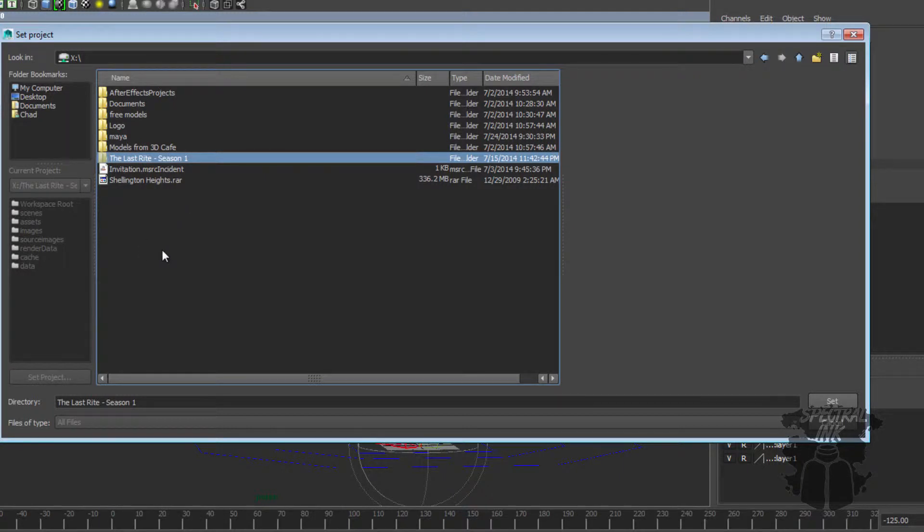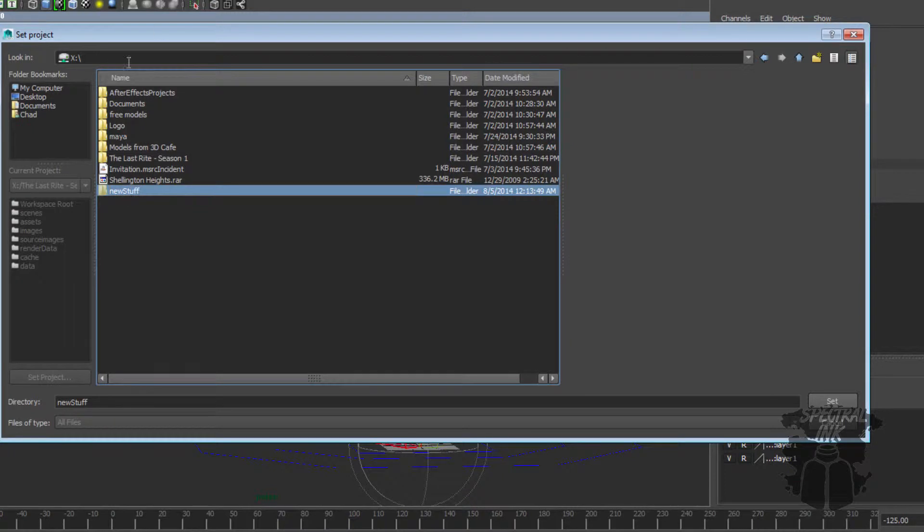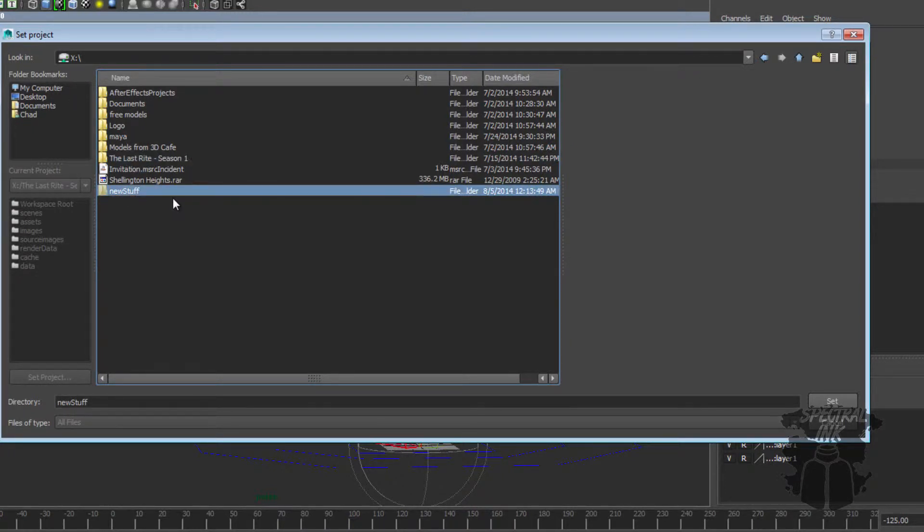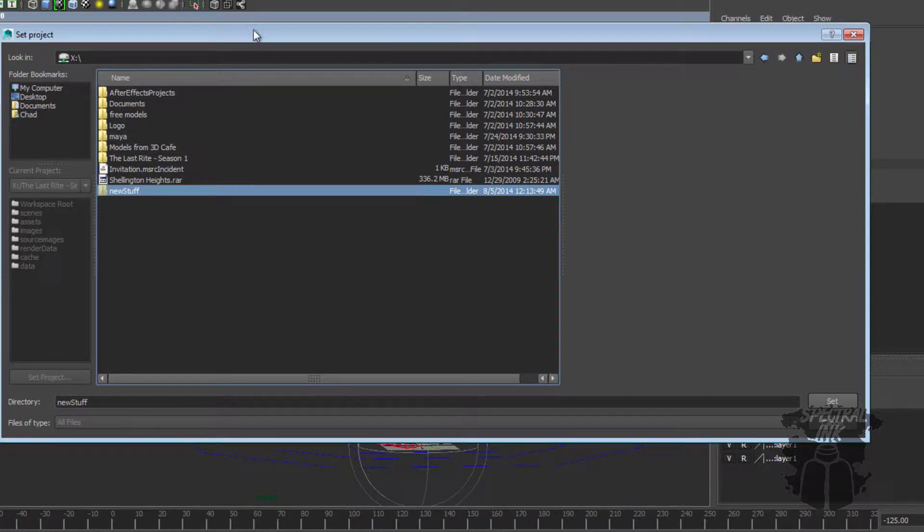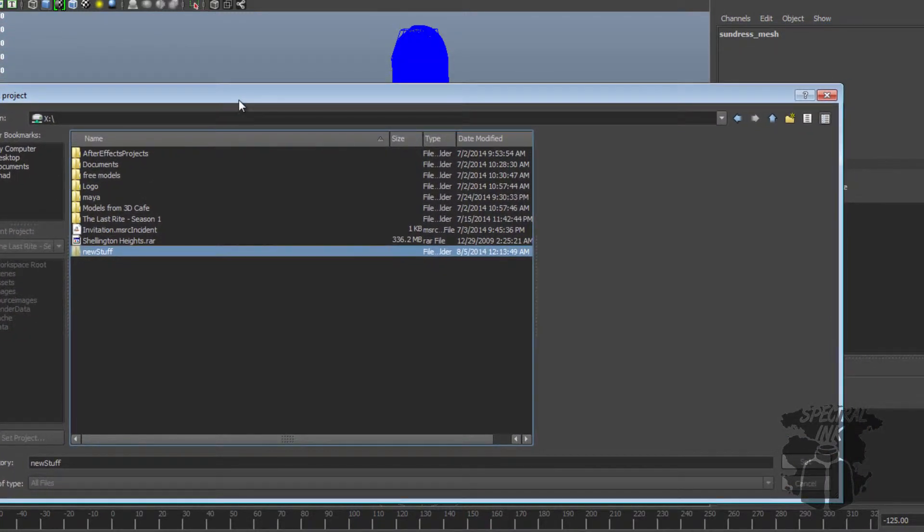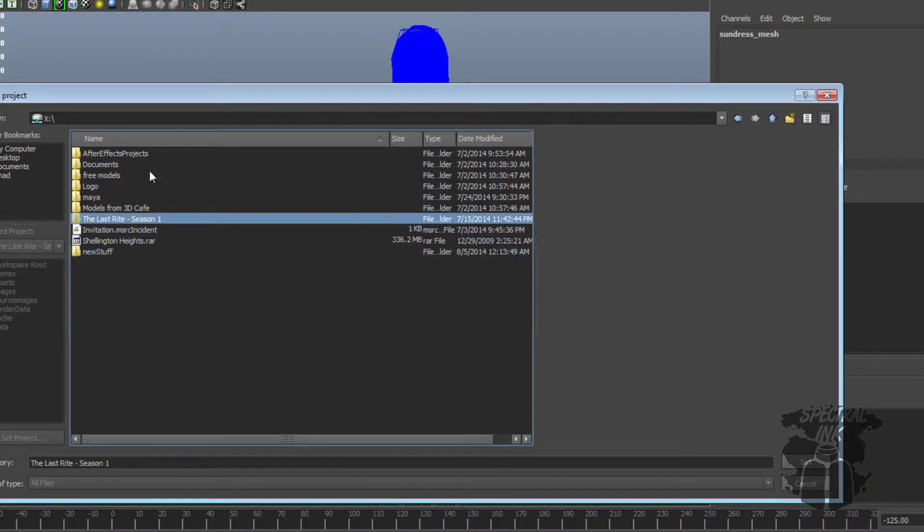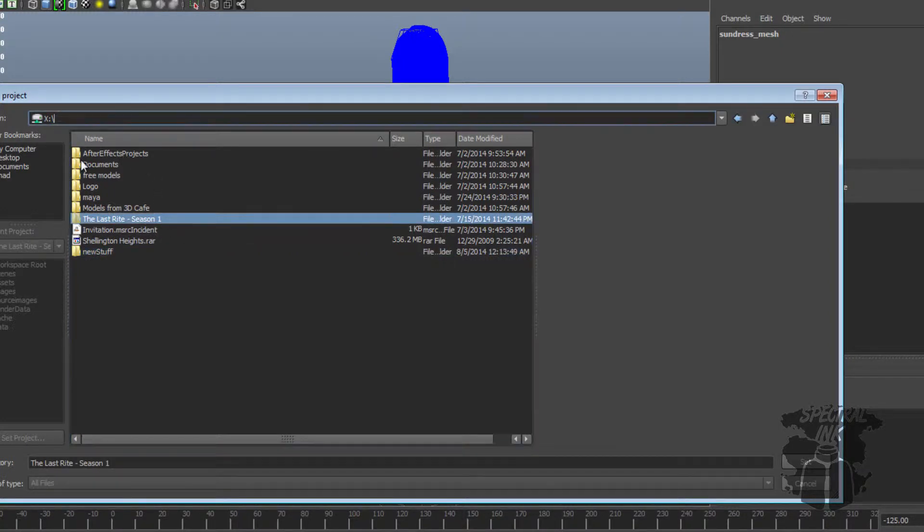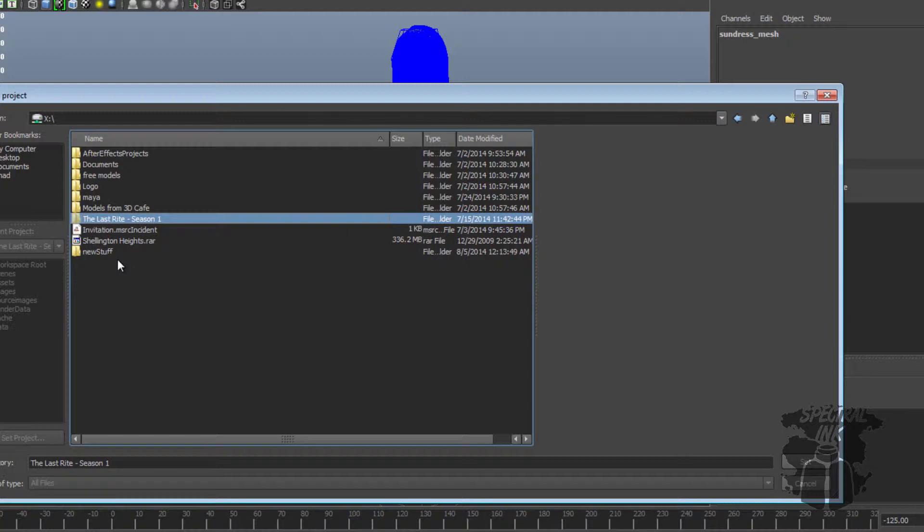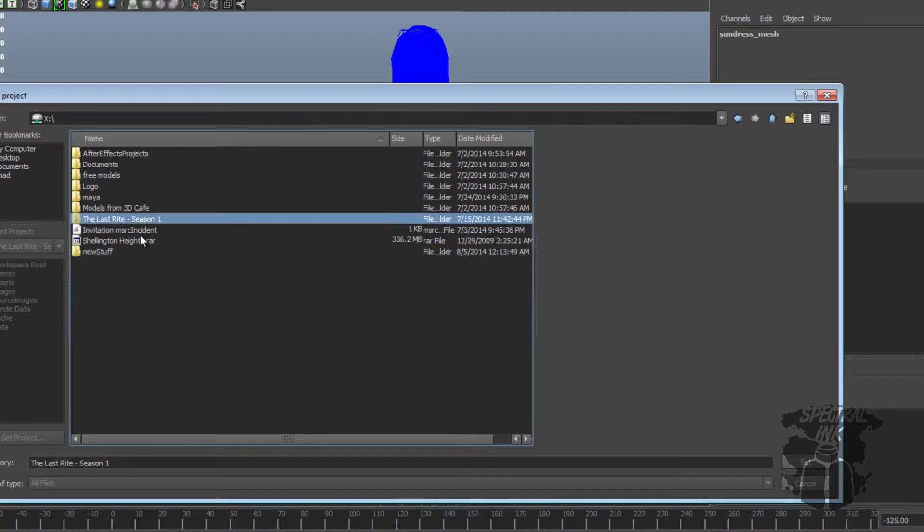So, for example, if I created a new folder and I called this new stuff, and then I moved the last write season one into the new stuff, as you can imagine, if everything was hard-coded with absolute paths, that would break things like your texture paths. Your textures wouldn't show up because it would look for X drive, the last write season one, when the new path is X drive, new stuff, last write season one.